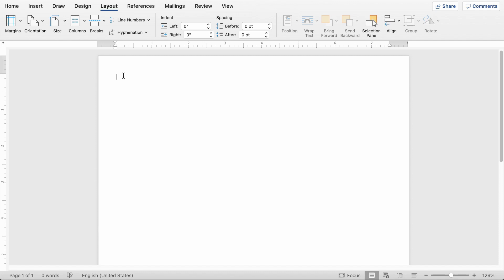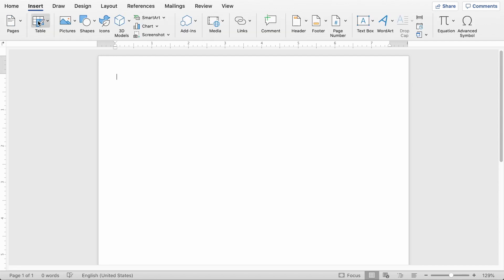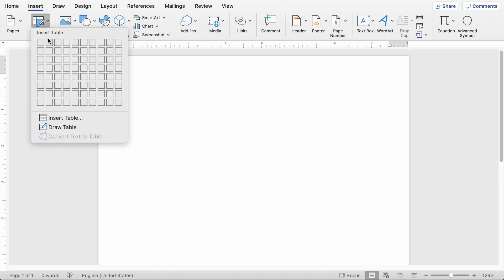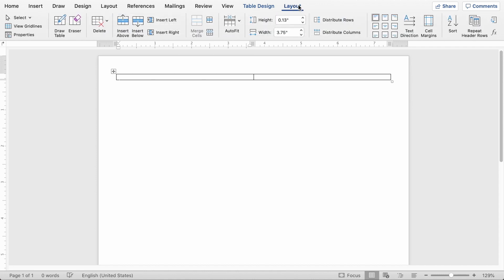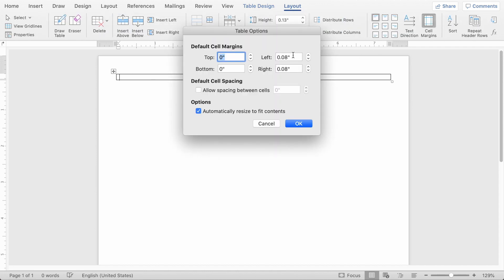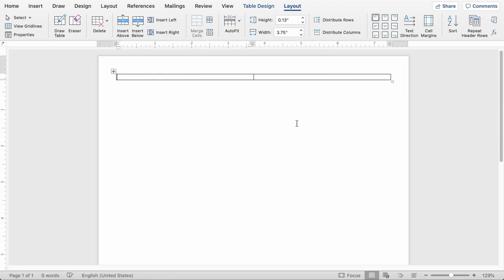And now we need to put in contact information. So I go to insert and then I add a two by one table. And I also like to come to this layout tab here and do cell margins down to zero on the left and right. And what that's going to do is just make sure that the words in there are flush with the margin of the page.